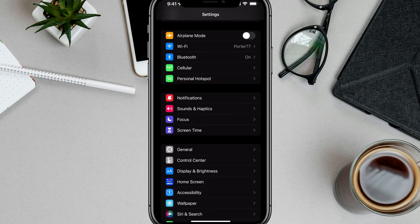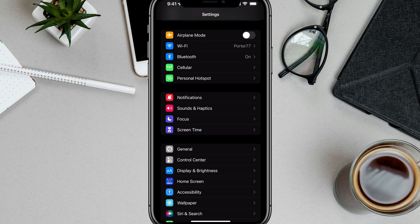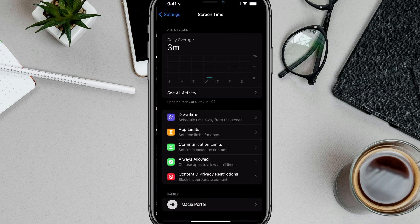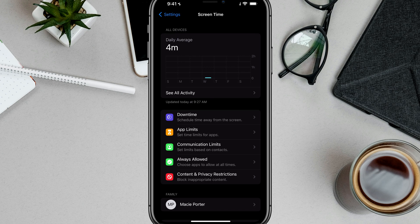Then you want to scroll down to where you see something that says Screen Time. It has a purple icon. Go ahead and tap on Screen Time there, and then you'll see your daily averages.